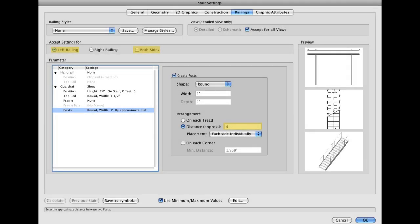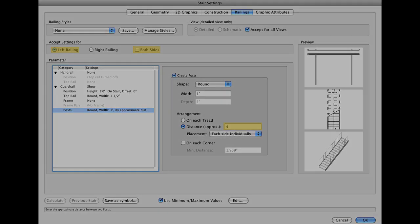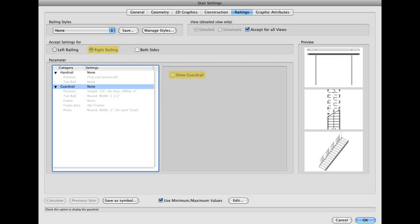Lastly, go to the Railings tab to configure the settings for the left and right handrails of the stairs. Again, set your parameters to match what's shown below. Although you don't need to use them all right now, notice that each section has an expandable list of options that can be configured for your handrail.